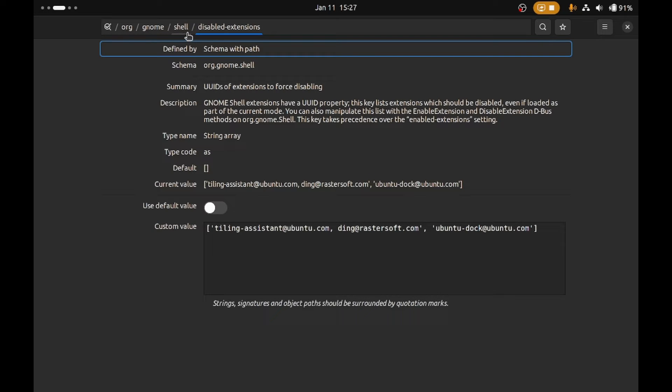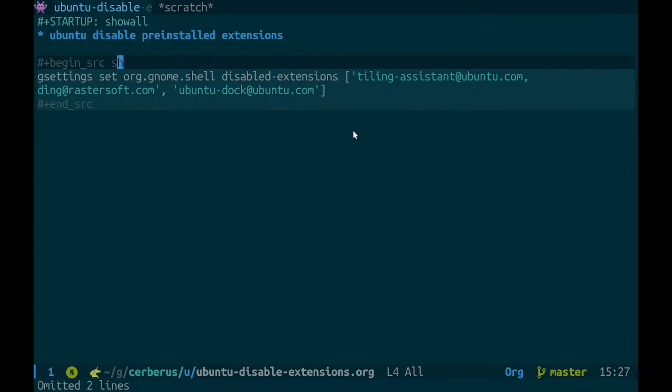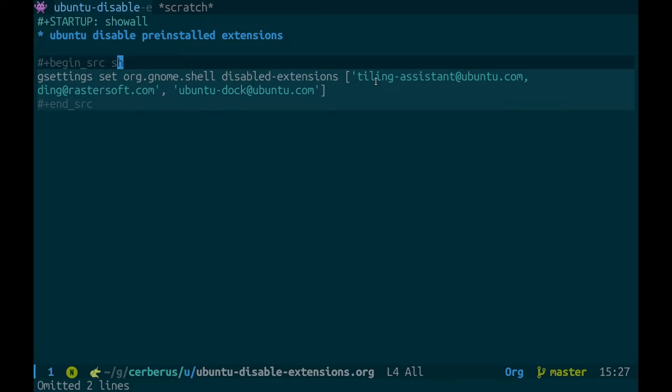So it's org.gnome.shell disabled-extensions and you can get these extension names from dconf and this is how you do it on the command line with gsettings: gsettings set org.gnome.shell disabled-extensions and the extensions that we want to disable, the tiling assistant, the desktop icons and the dock.